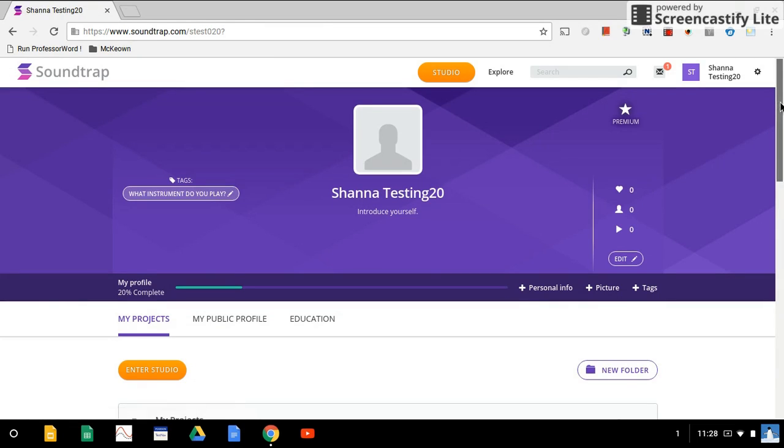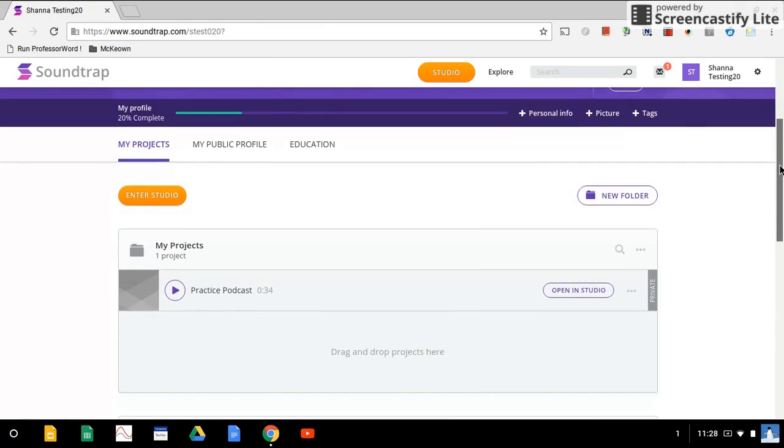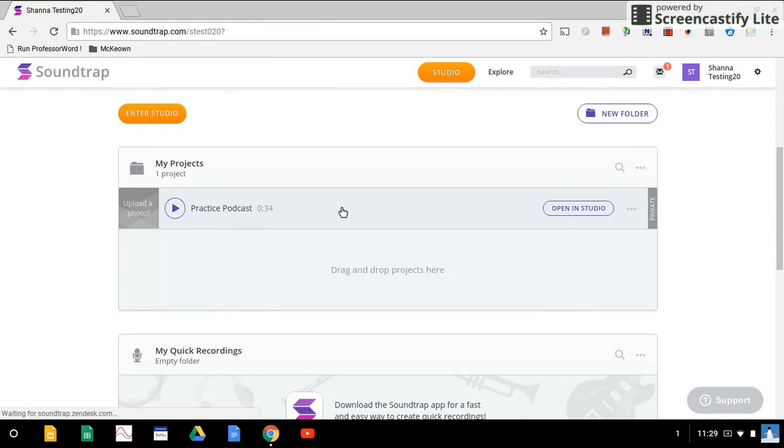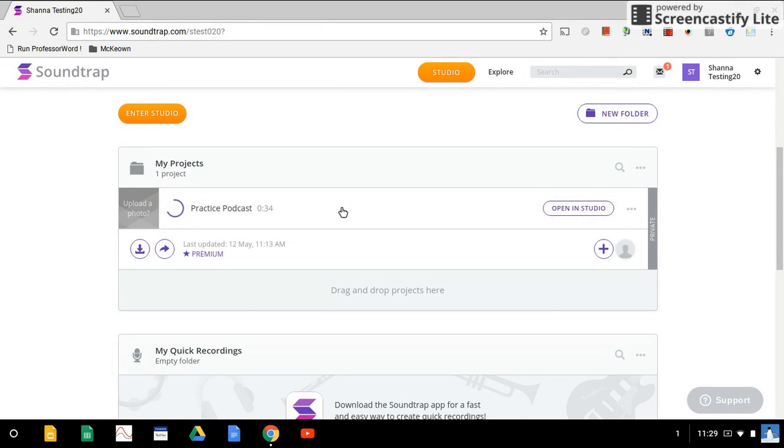If we scroll down, here is our practice podcast. If we click on that line, it will give us the option to download.